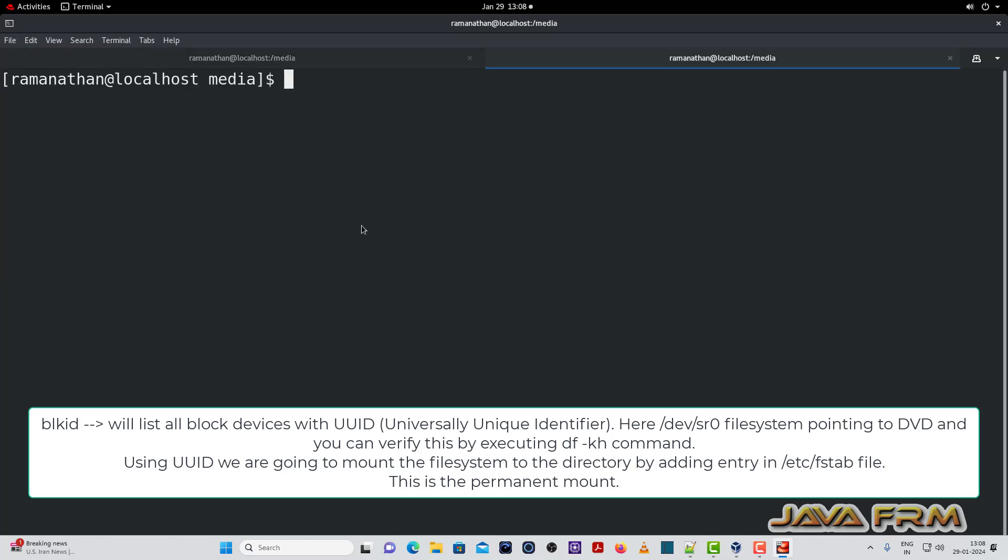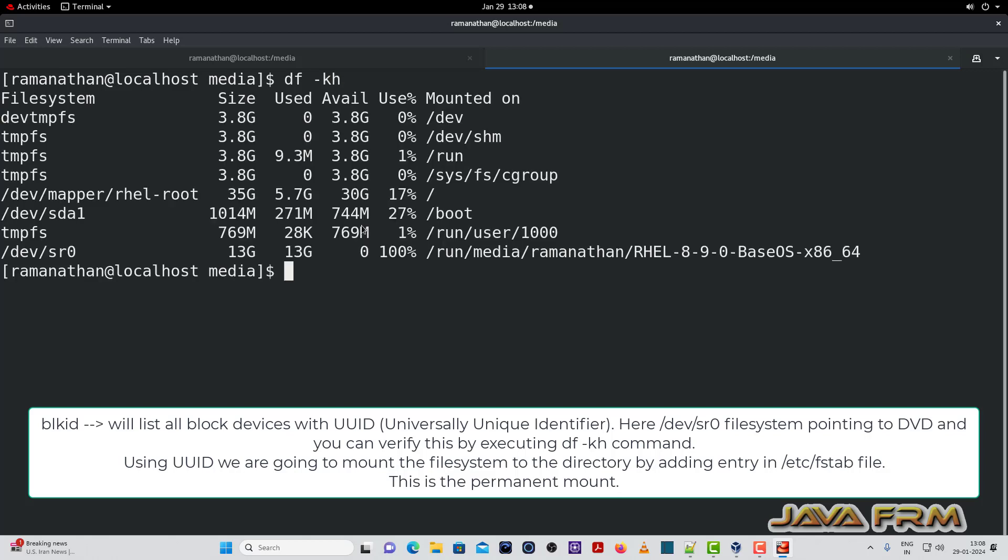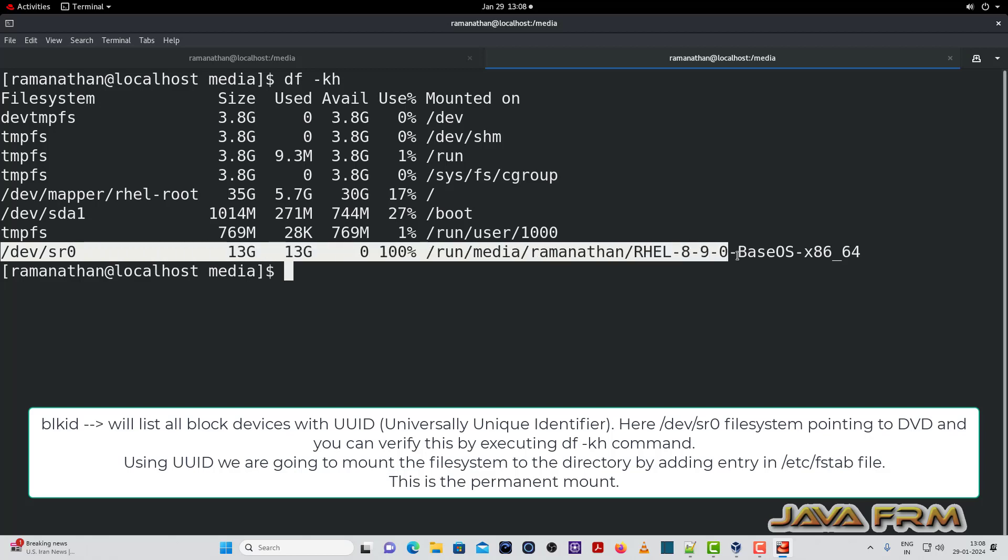Now once again, I will open another terminal. Here I am executing the command DF-KH. Here last you can see that file system slash dev slash SR0 is listed.